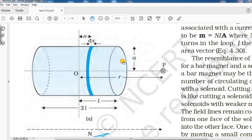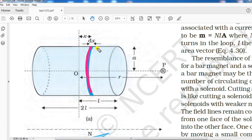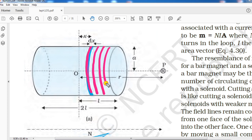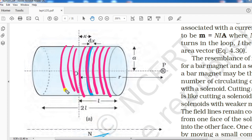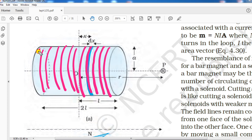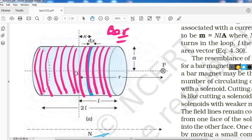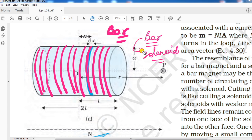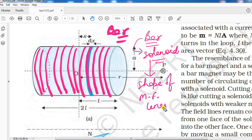First, let me zoom in so you can see here — you can see a solenoid. This solenoid is considered to be made up of so many current loops placed together again and again. We know that a bar magnet is equivalent to a solenoid.